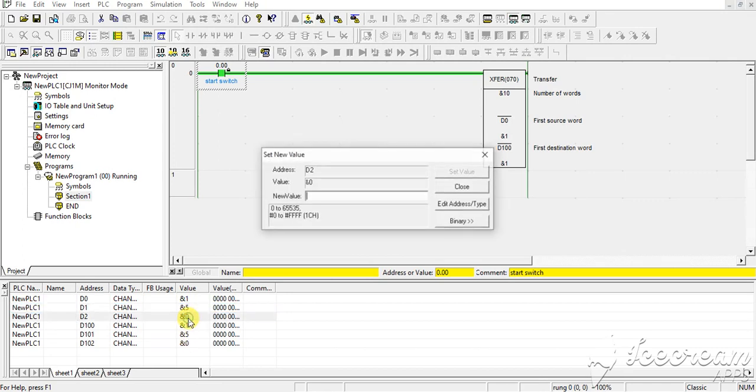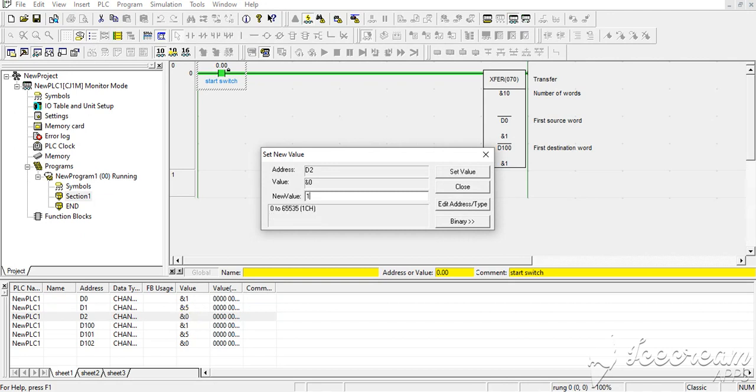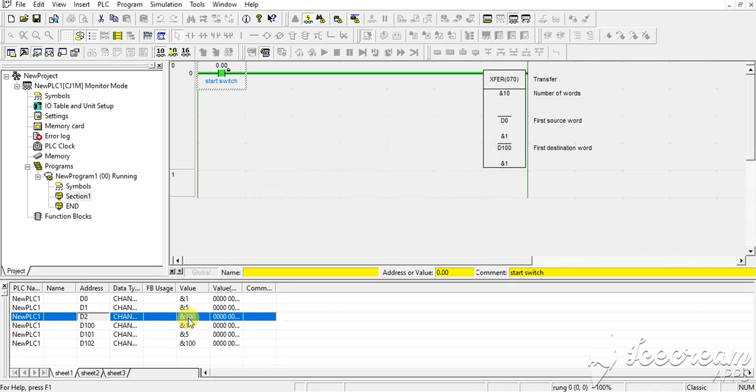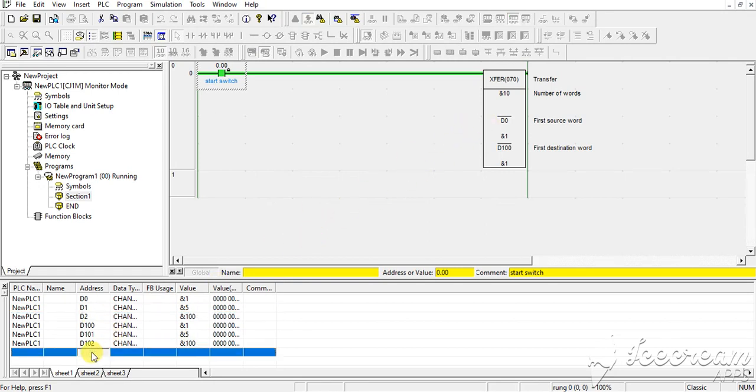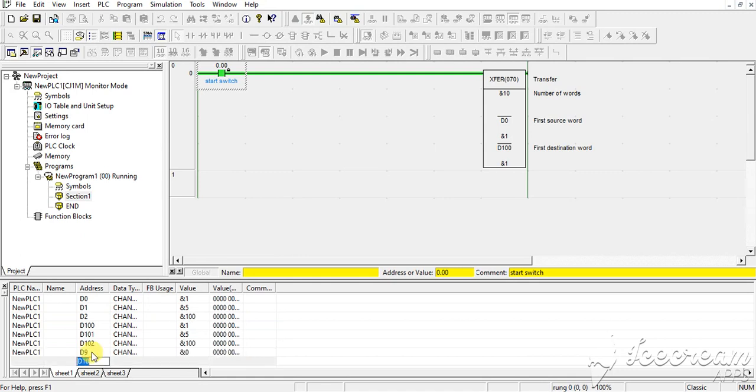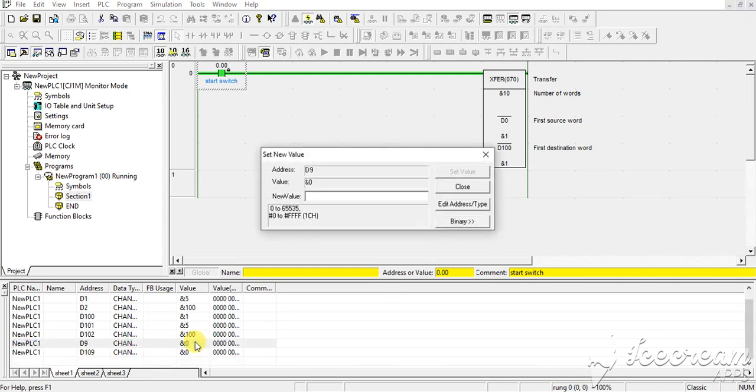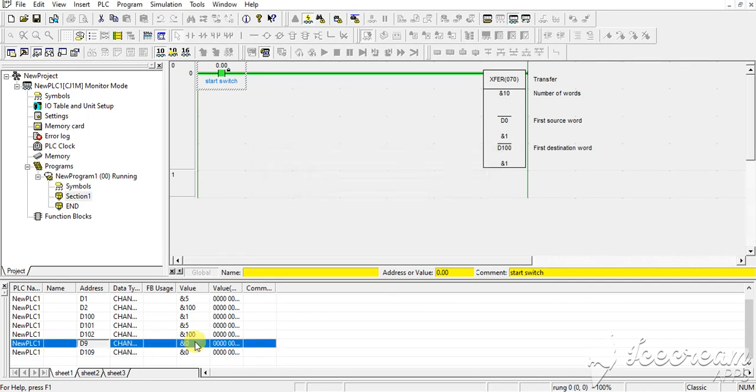Value in D2, suppose I am putting 100, so D102 will be 100. Suppose I am putting D9, and D109, so I am putting value 1000 here. Then here you can check it, it is...